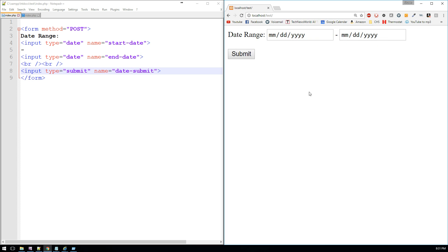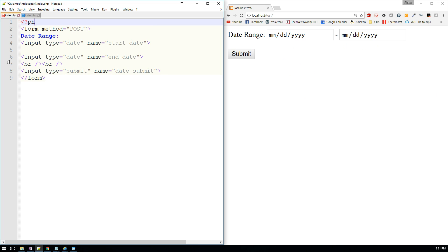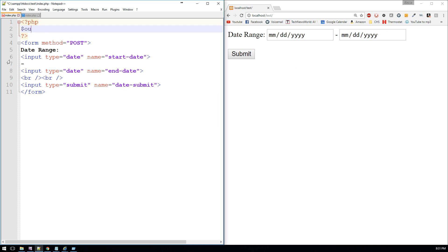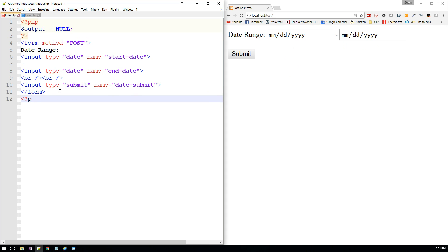Now if I refresh the page, this is what we've got — same thing I had before. So in PHP, the first thing that I usually do is create an output variable. For now this isn't going to equal anything, but we'll display that at the bottom of the page with echo output. That way any of the data that we show is going to appear below the form and not on top of it.